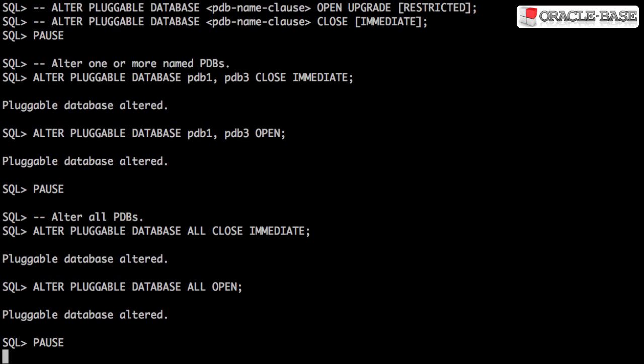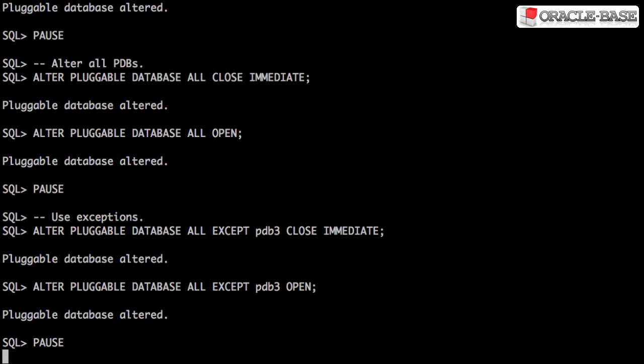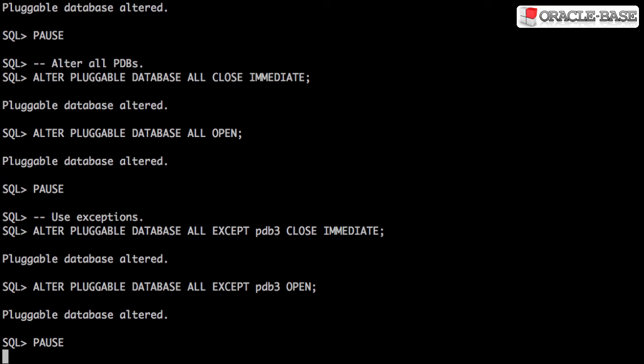The ALL keyword allows us to perform the action against all user-created pluggable databases. The EXCEPT clause allows us to list those pluggable databases that we don't want to be included in the action.